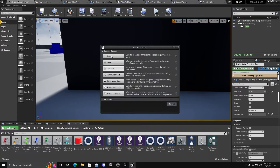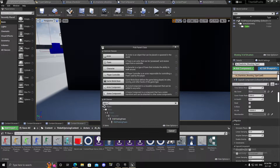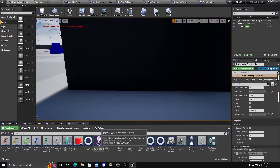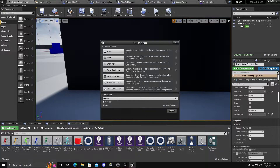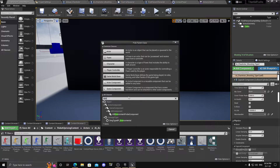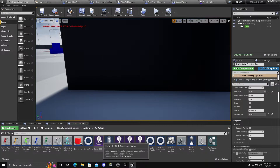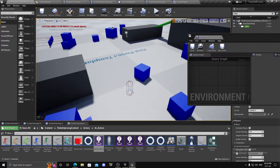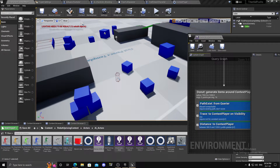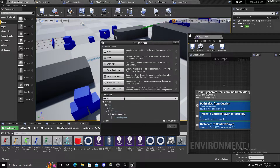To create the EQS query, go in blueprint class, all classes, and search for Environment Query. You'll get the environment query generated blueprint base. Once you have that, get an EQS testing pawn — you can get it from here. Drag and drop it into the scene, select it, and drop in your desired EQS asset.